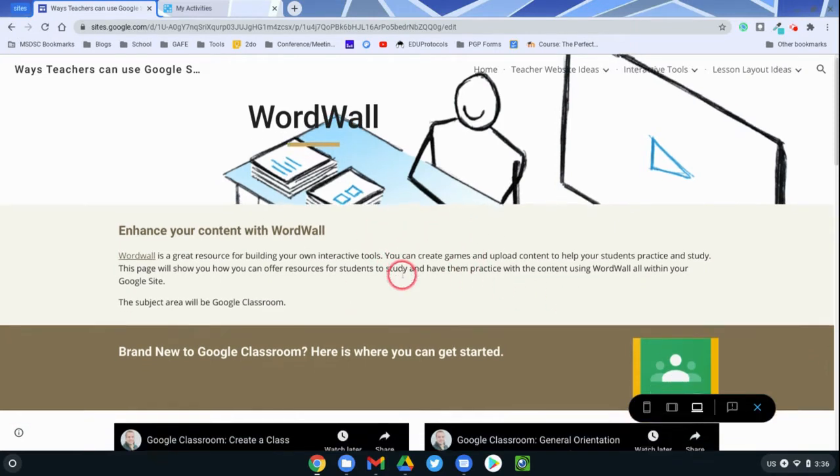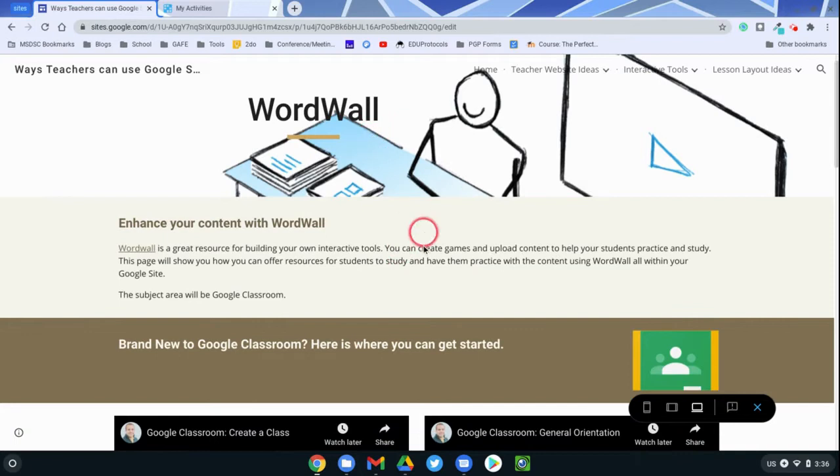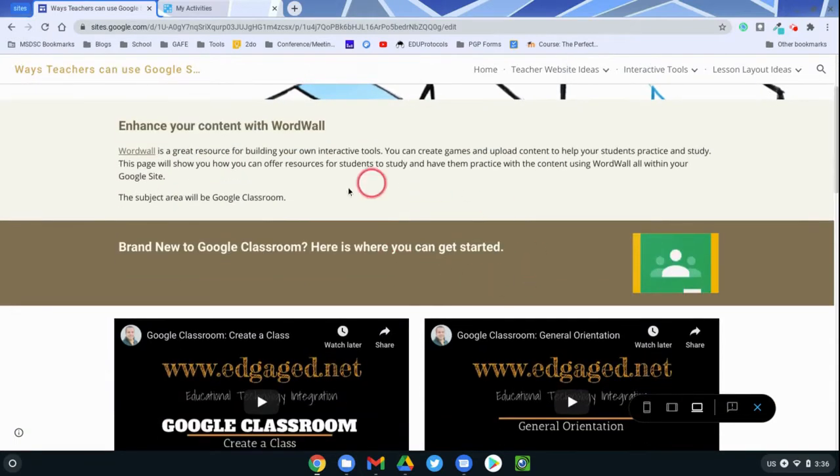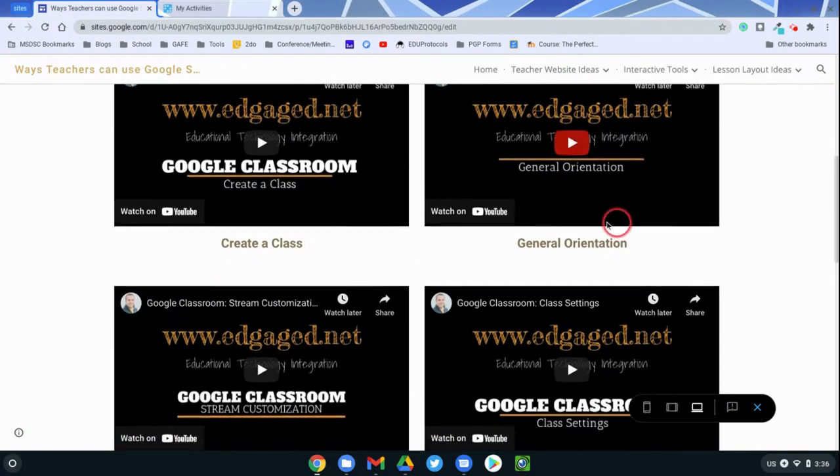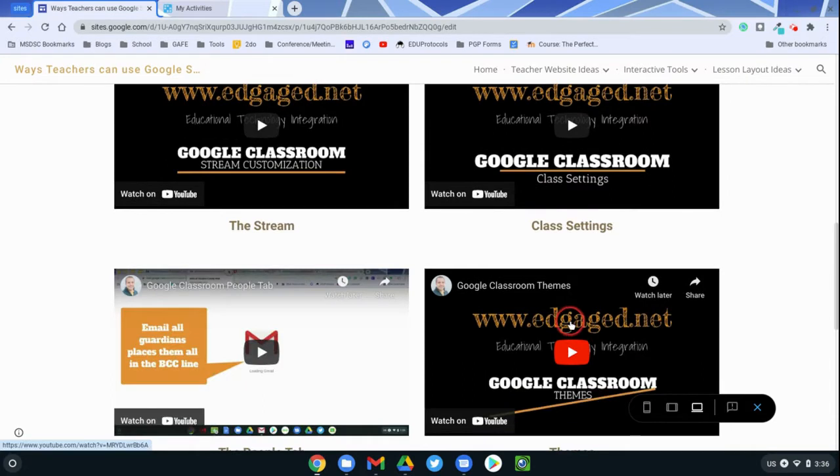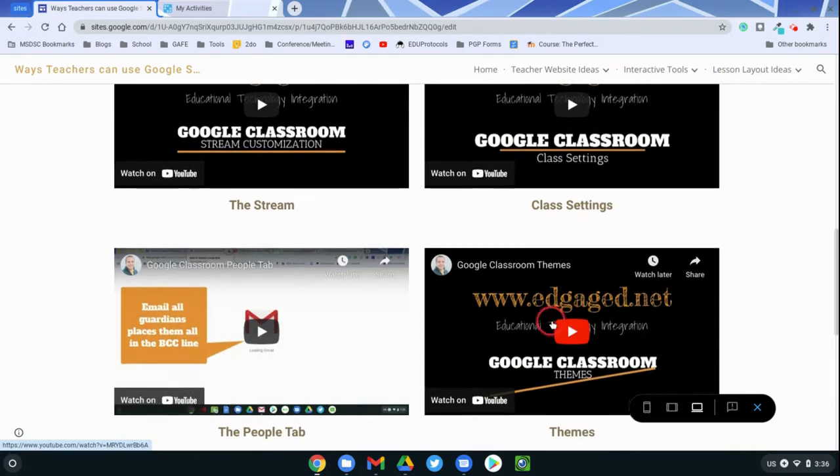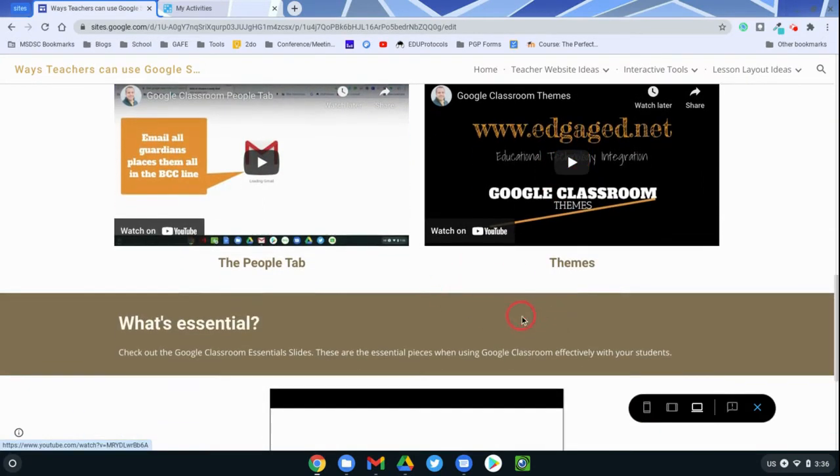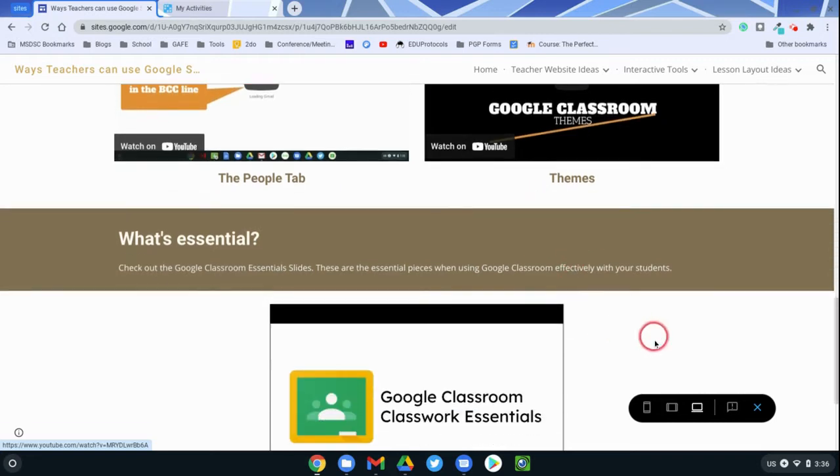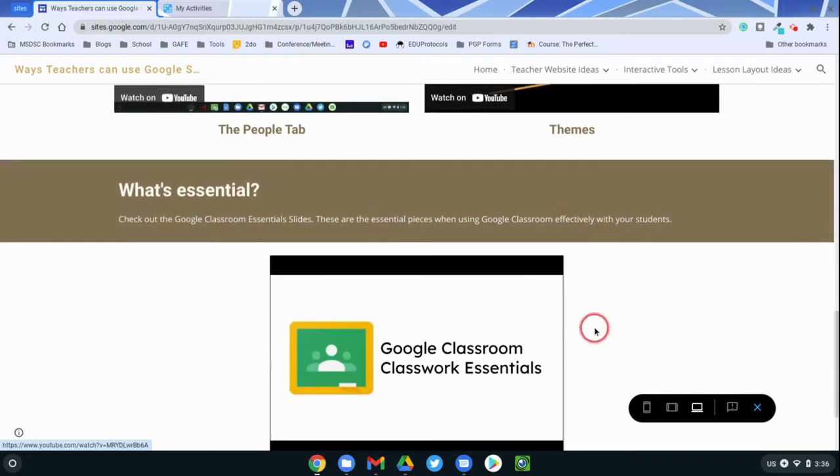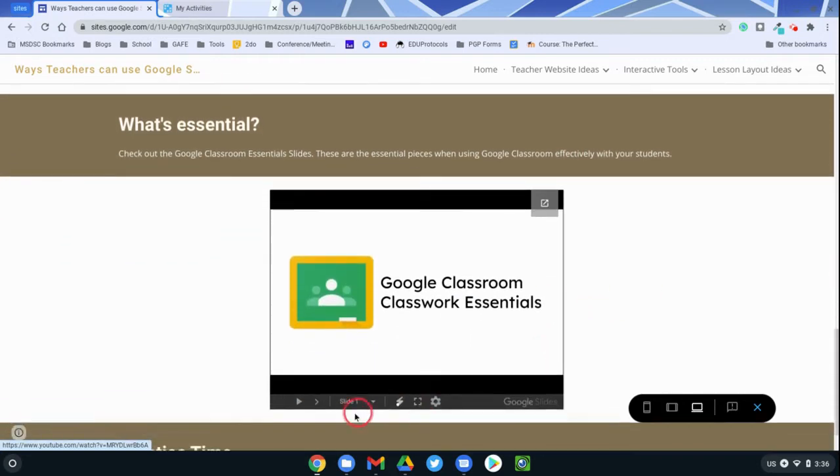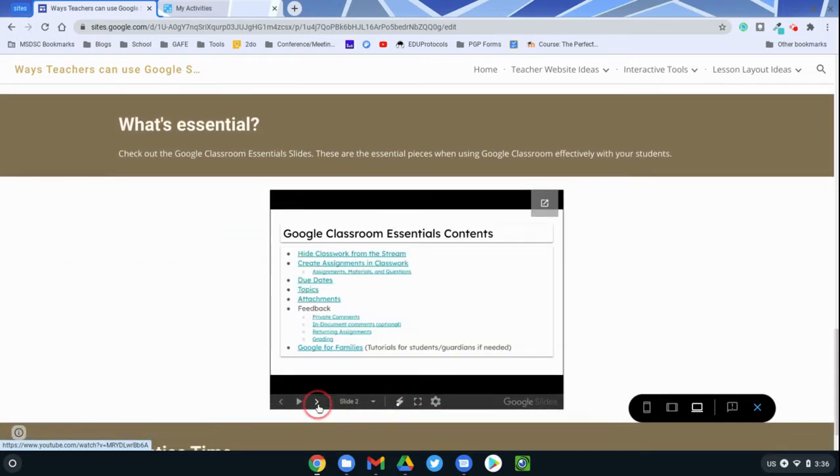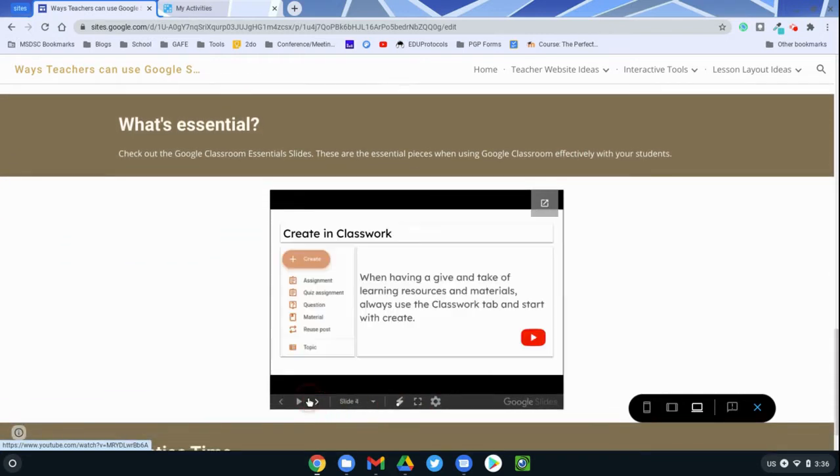This is just an example of how you can use Wordwall. I have the content about Google Classroom here, and so I have some chunks of information here. I probably have it a little more organized than this, but I'm just trying to give you some ideas here, and I even have a slides presentation here that the students can interact with and view.